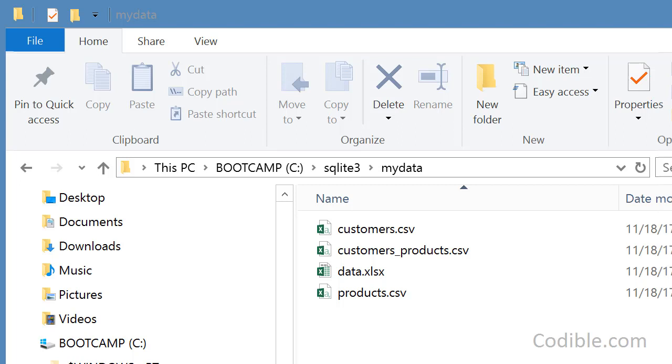Hello and welcome. In this video we'll take a look at how to create a database table in SQLite and how to import data from a CSV file into that database table.